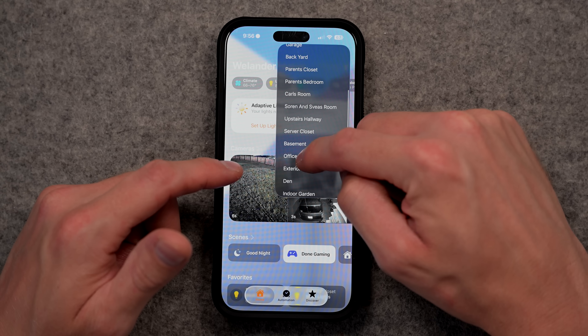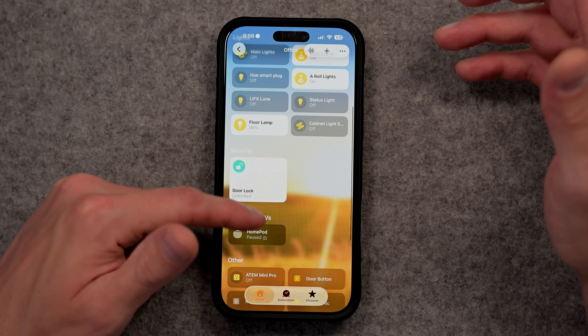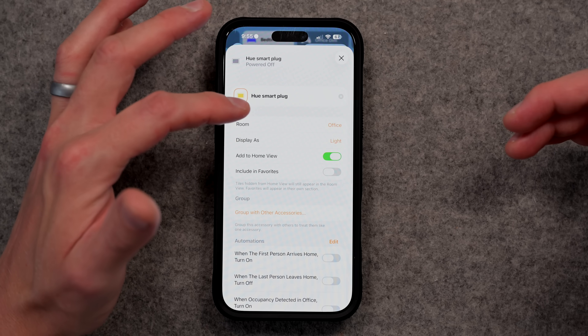In today's video, we're going to cover four different settings inside of the Apple Home app that I think make all the difference, whether you're new to setting up your Apple Smart Home or you've been doing it for years like me.